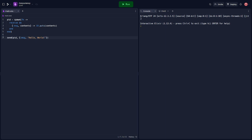In this code, we first create a process that waits to receive a message. Then, we send a message to this process using the send function. The process then receives the message and prints its contents.